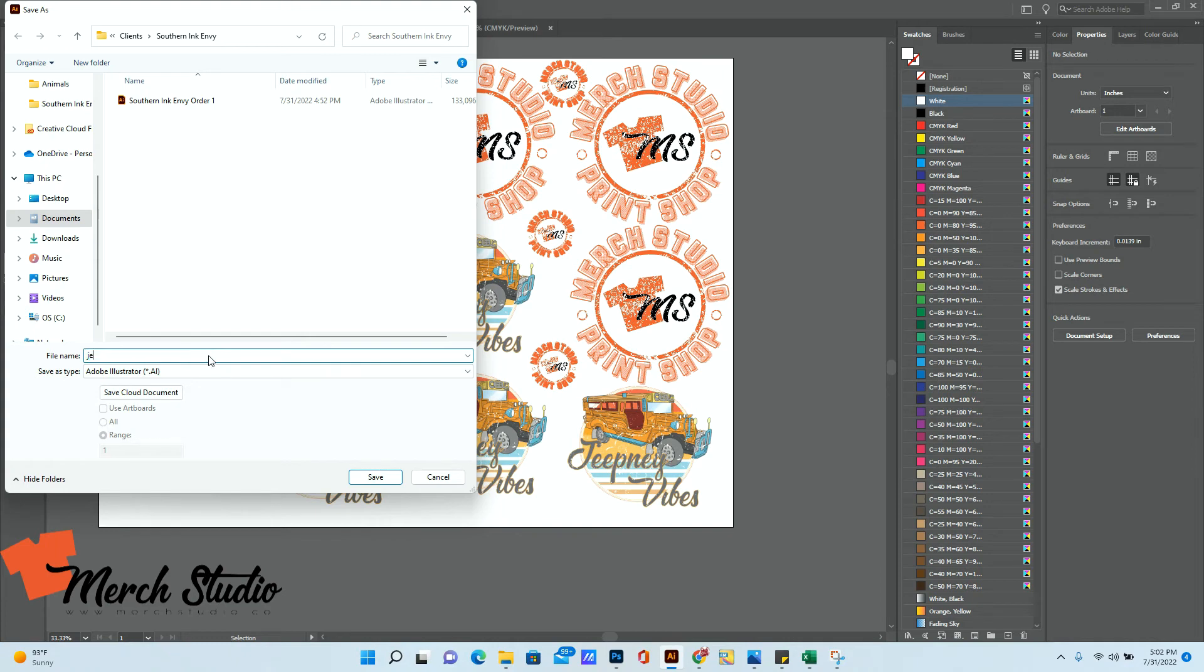Now for the file name, you can write your name. And say if it's just one file, you say file number one, times how many copies you want.